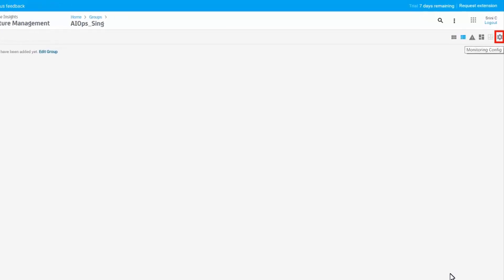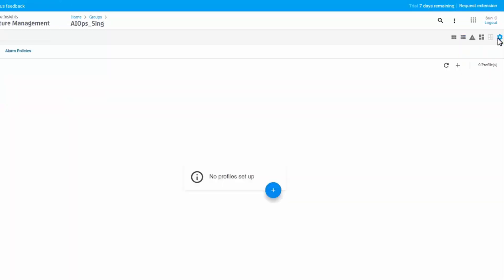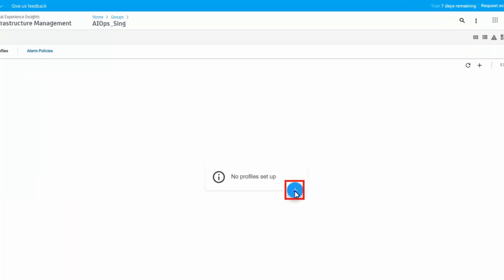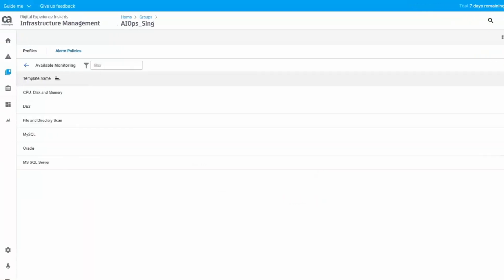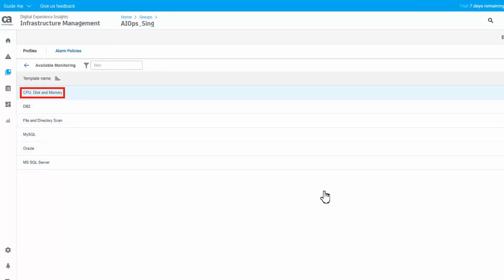Click the Monitoring Configuration icon on the top right. Since there are no profiles configured for the group yet, click the plus icon. You will view the available monitoring templates. Click the CPU, Disk, and Memory Monitoring Profile templates.